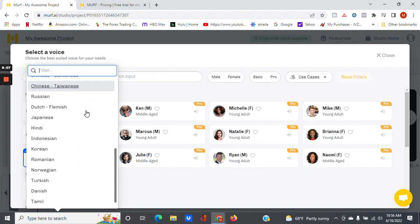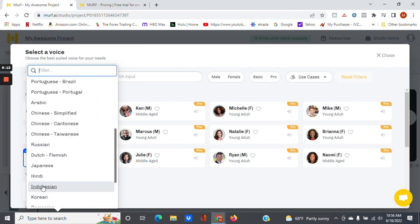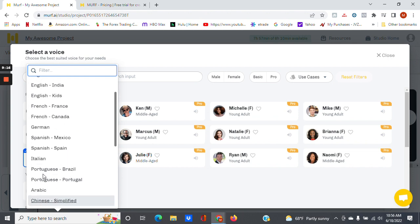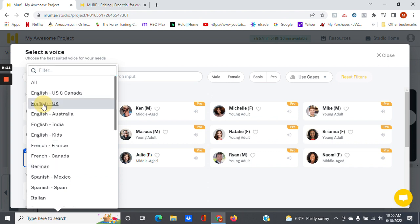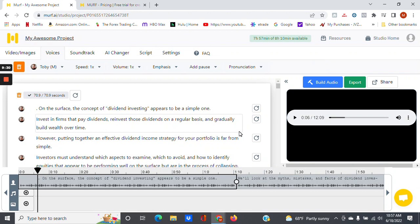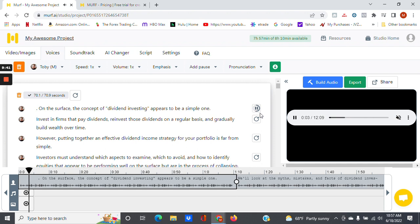All right, like I said, they also have different languages that you can use. So these are just a list of different languages that are available. Let's try English UK, see what we have. All right, let's go with Toby. All right, so there you go, and those are the different voices that you have.